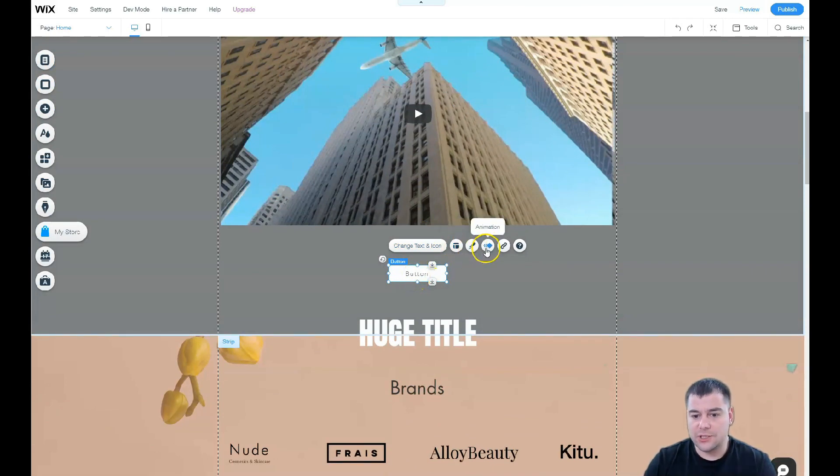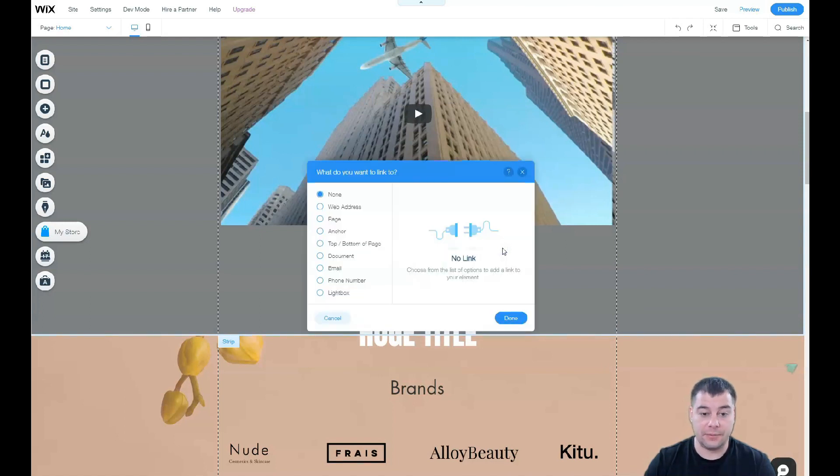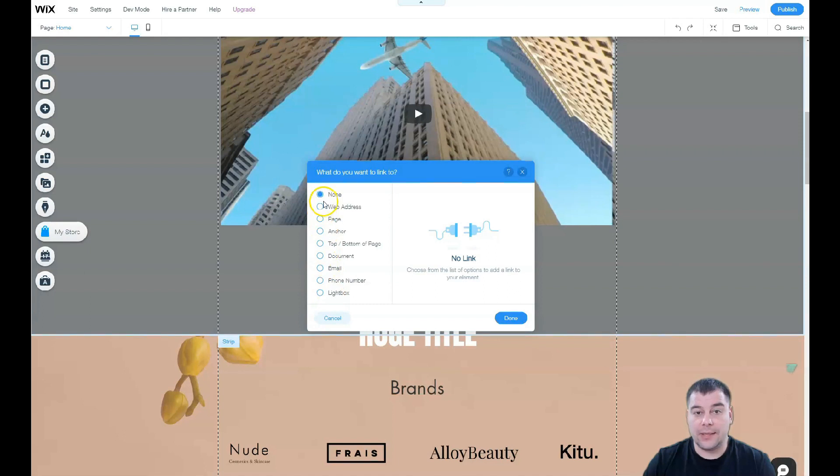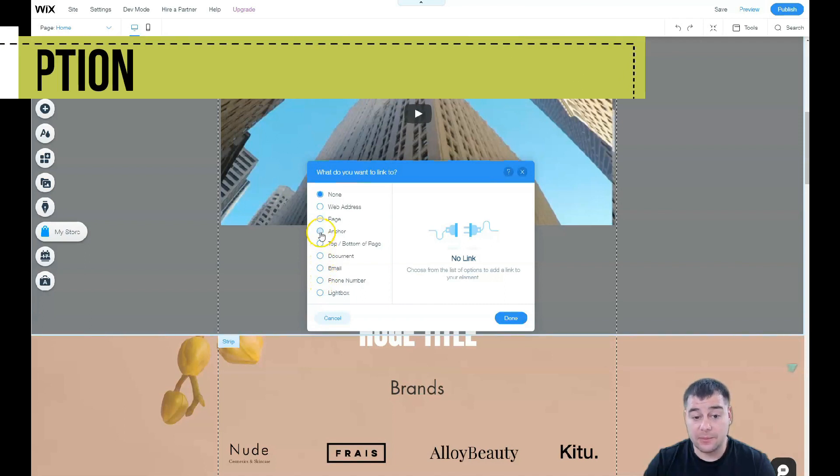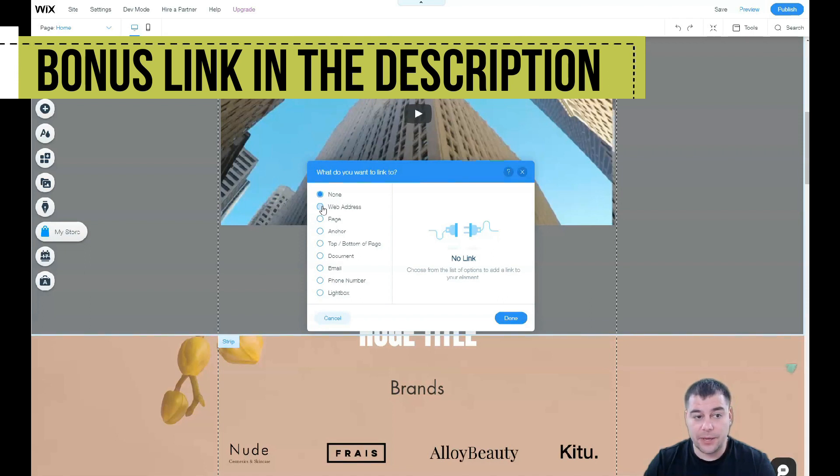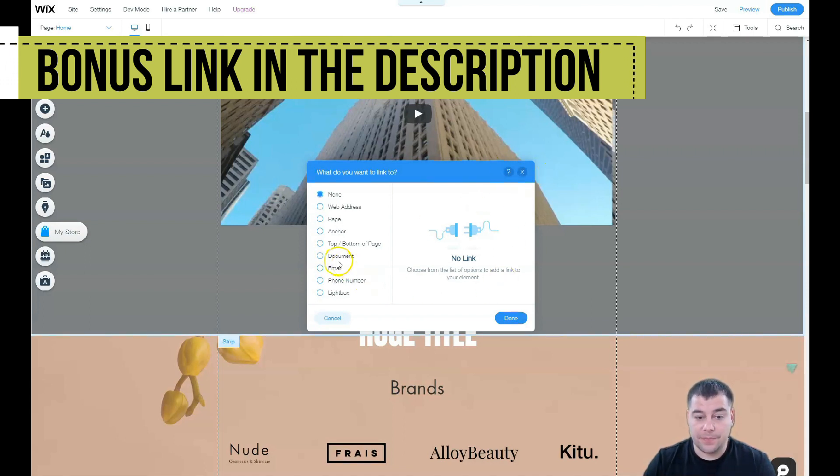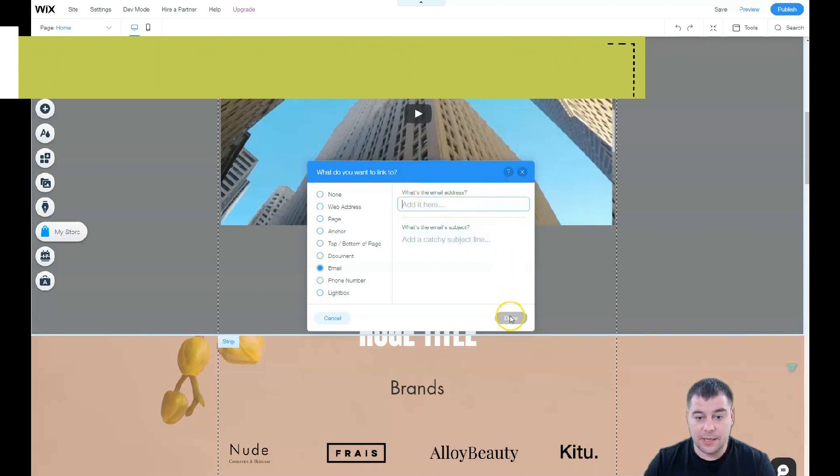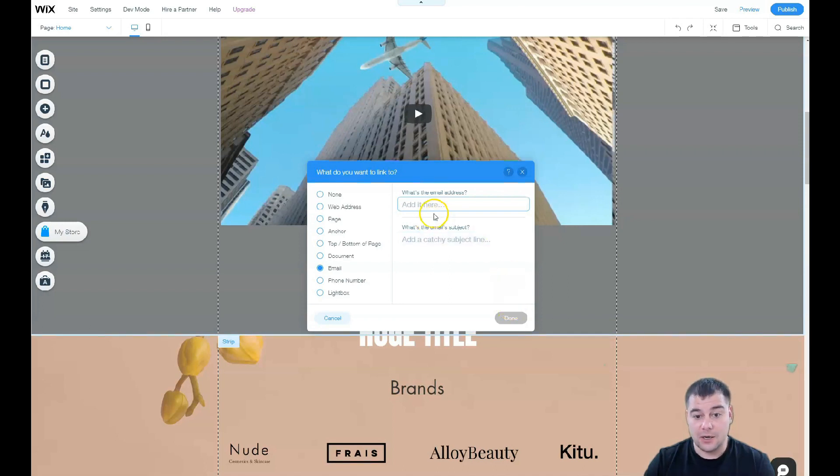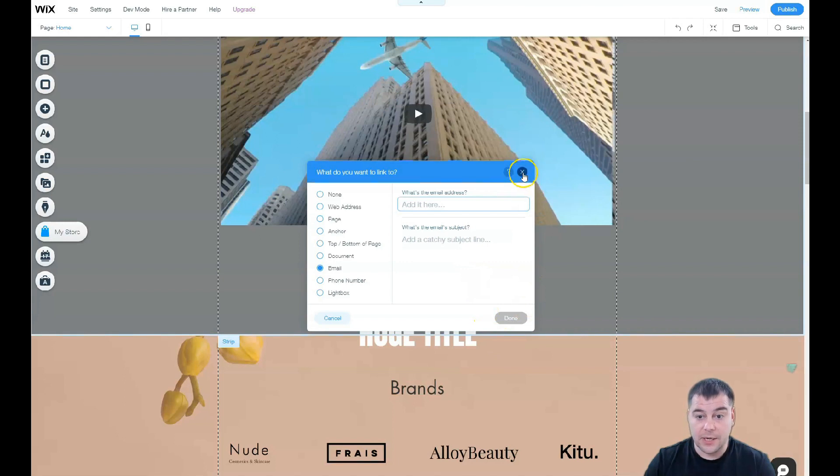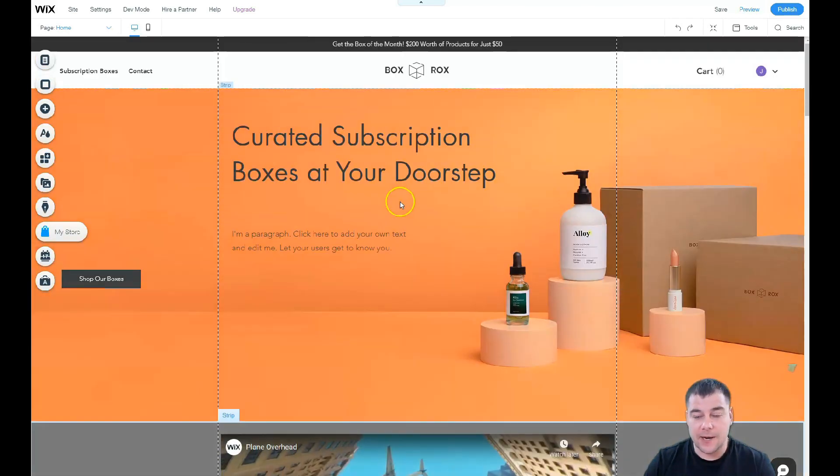Let's talk about buttons a little bit. Each element you can interact with by clicking on it, and you have all the options: design, animation, and for buttons and forms, link. This is very important. What will happen when somebody presses the button? It can be lightbox, phone number, email, document, top or bottom of the page, anchor page, web address. If you have a lot of pages, let's press email here. You just type in your email and the person that discovers your site will be able to send you an email. That's cool because the main purpose of any website or landing page is to get contact information from your visitor.